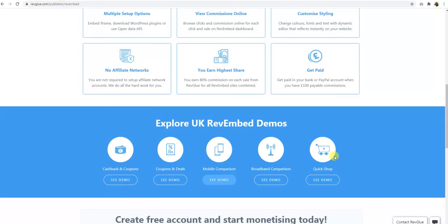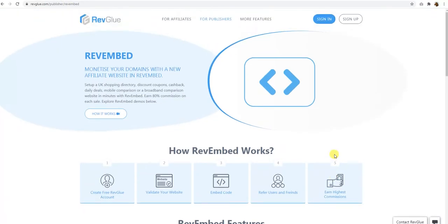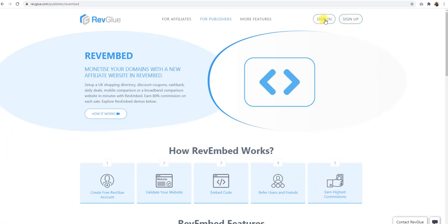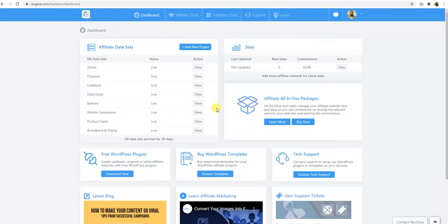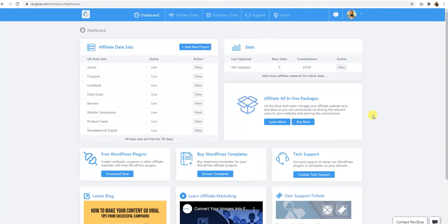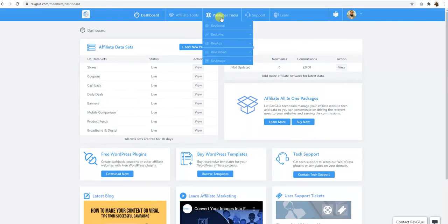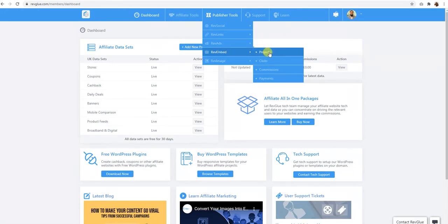The first thing you have to do is create a free affiliate account on RevGlue.com. So you can just go to sign up and create an account which is free. I'll just sign in, I already have an account. Once you sign in you can see the dashboard. Where you need to go is in the publisher tools, RevEmbed and then projects.